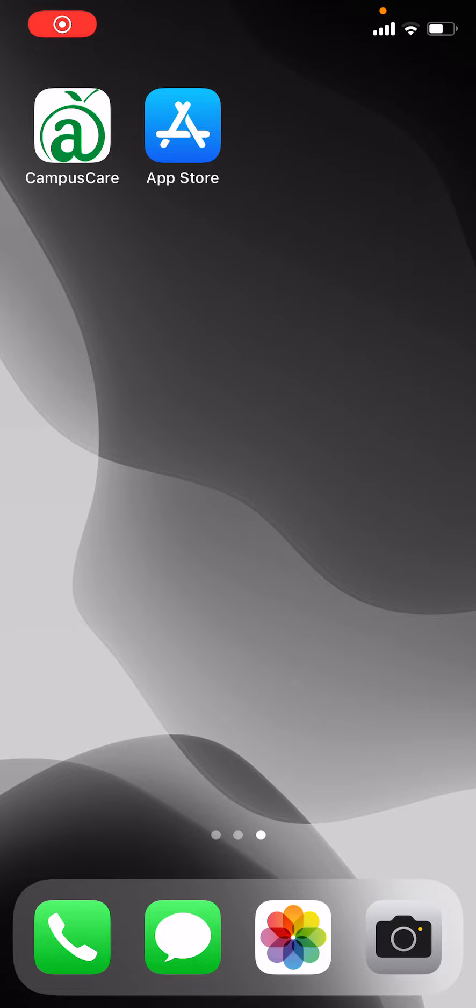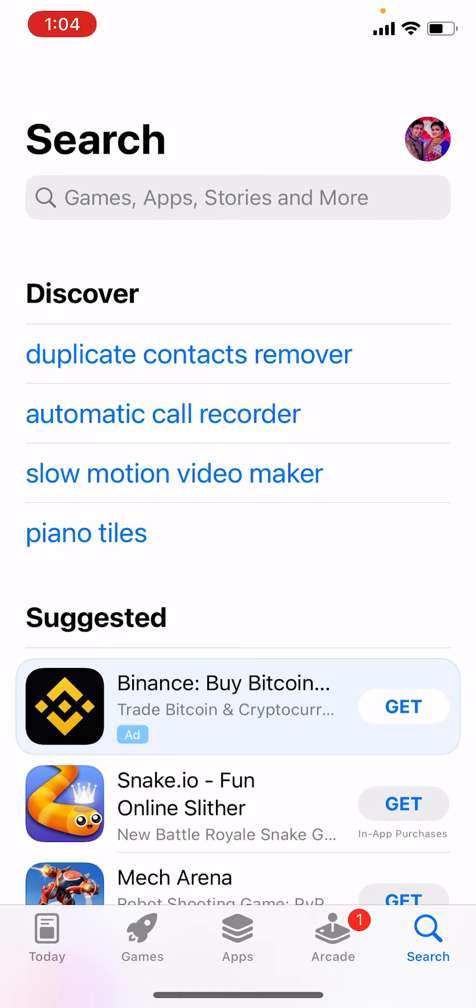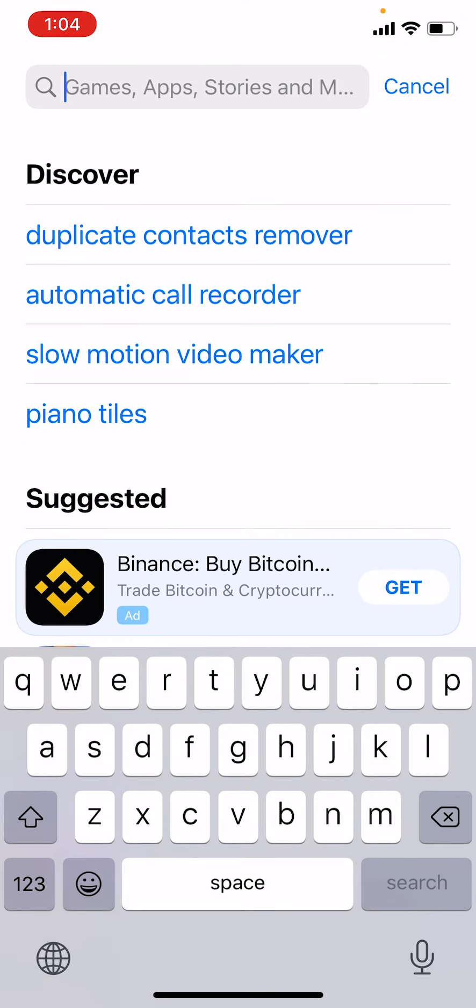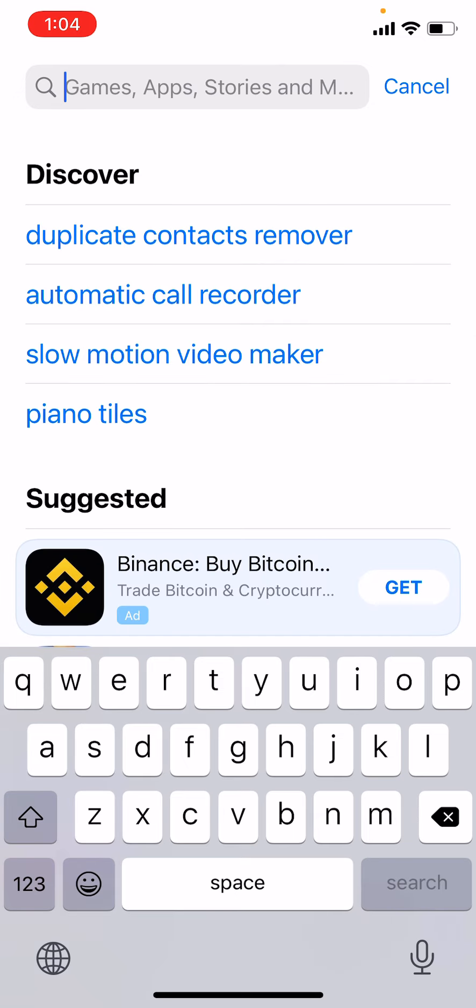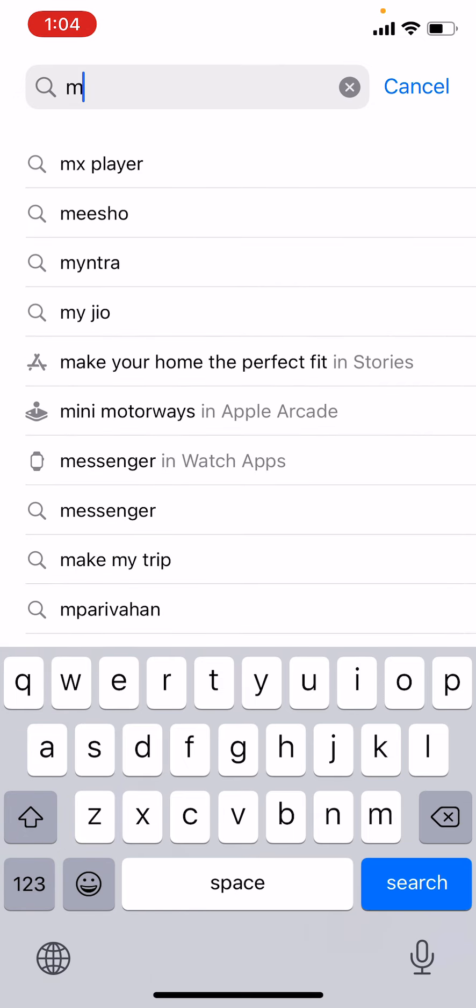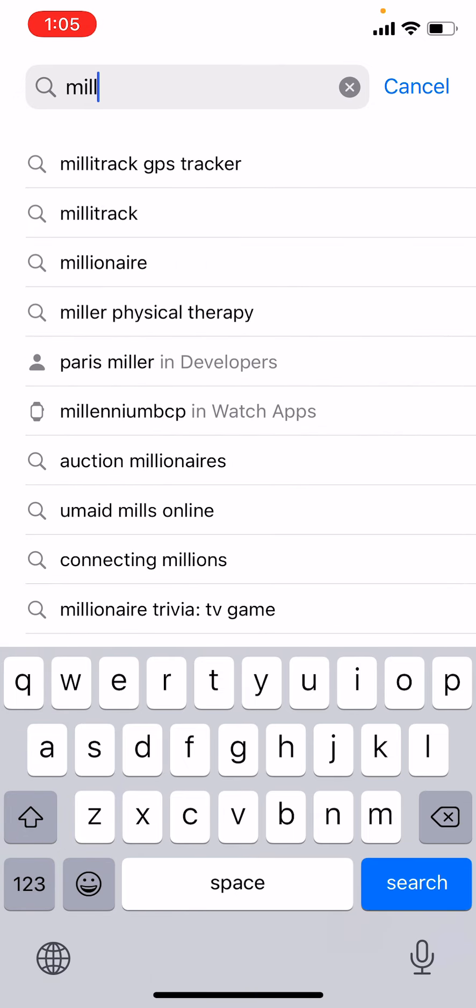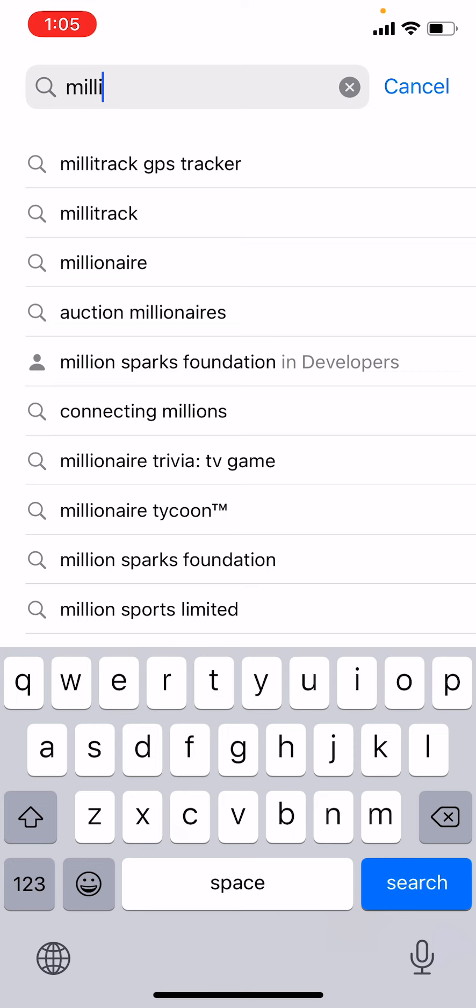Hello parents, to install the new GPS app which will help you locate your ward's school bus, on an iPhone you have to go to the App Store and then search for Millitrack - M I double L I T R A C K - Millitrack GPS Tracker.